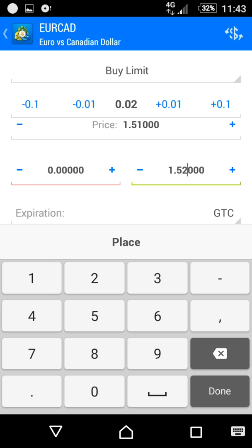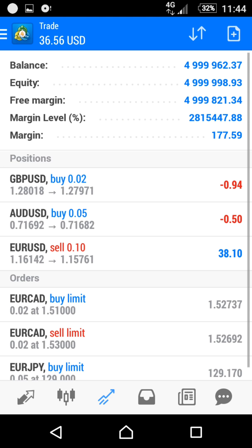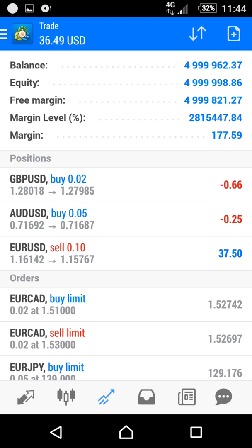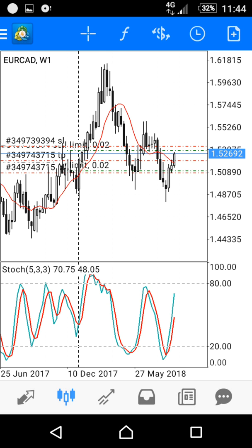Above the red line I will define my stop loss — I'll make it 1.508. Then I click 'Place'. I have now placed a Buy Limit pending order. If you want to see the chart, long-click on the EUR/CAD pending order and choose 'Chart'.